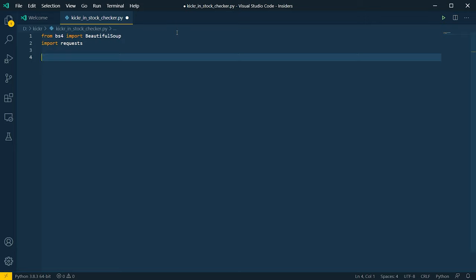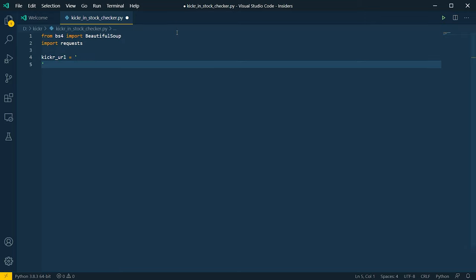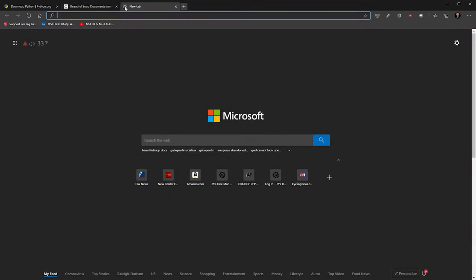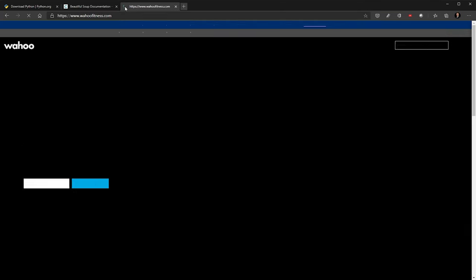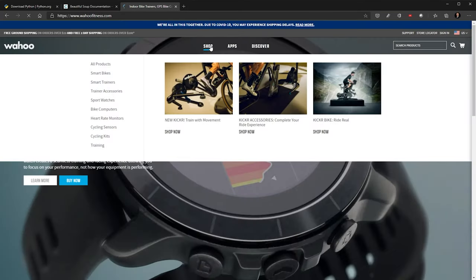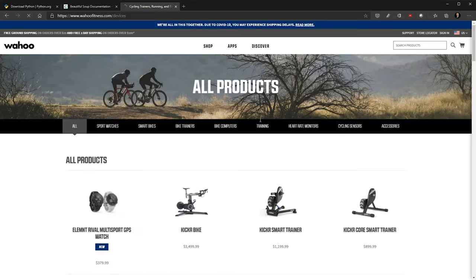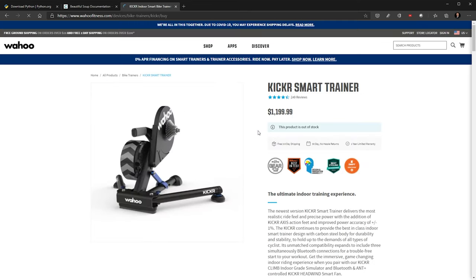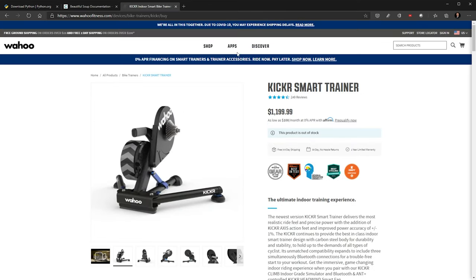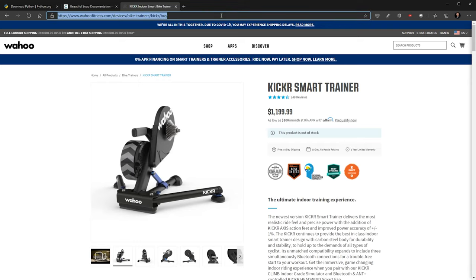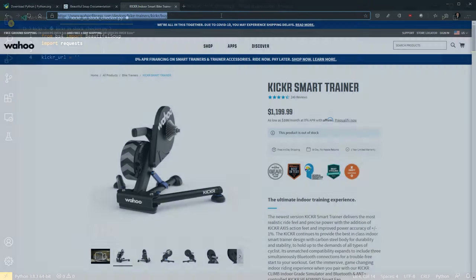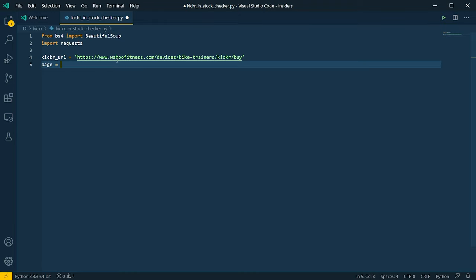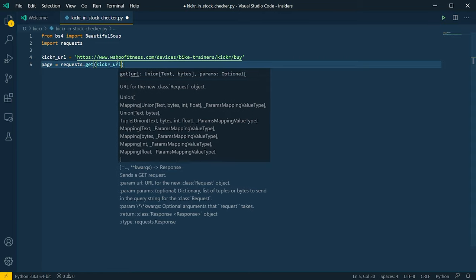So the first thing we need to do is define our HTTP request and get the content of that page into a variable. So let's set our URL for the page we want to work with. Let's call this kicker_url, and let's set that to—let's flip over to our browser. Let's go to wahoofitness.com, click on shop, and what we're looking for is the Kicker Smart Trainer. So let's click on that, and of course we can see it's out of stock. Let's take that URL, go back over to code, and let's paste that in.